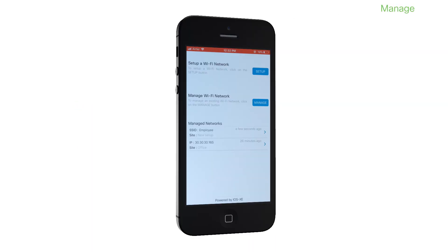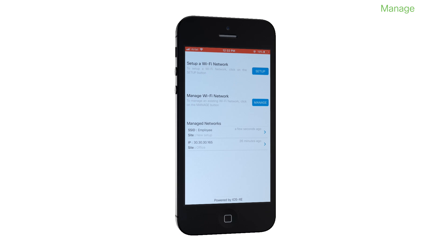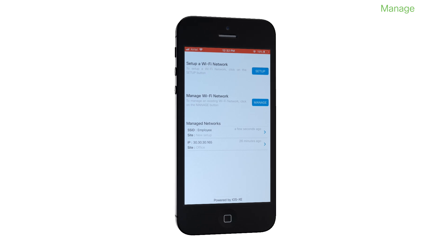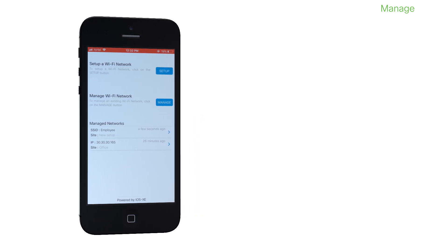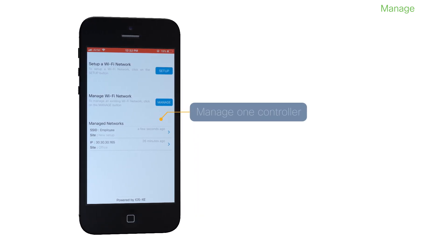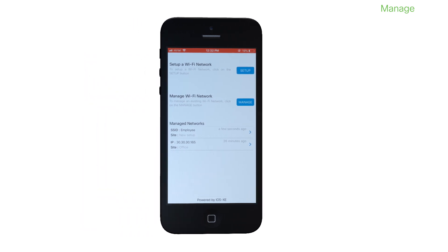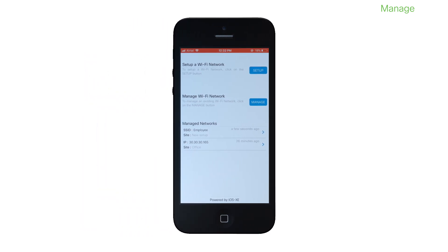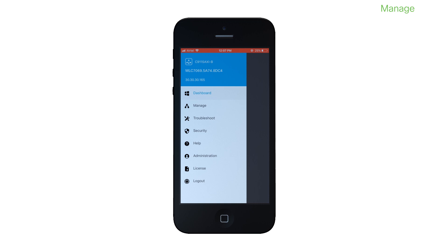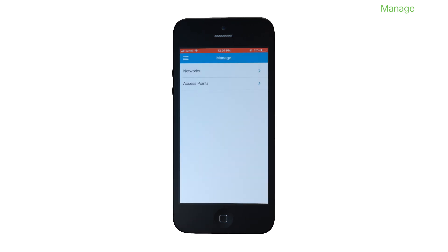You can see that the mobile application can remember multiple controllers for you, although at a given time, you can manage only one controller. As mentioned earlier, after you log in to a specific controller, you can manage many aspects of that network.